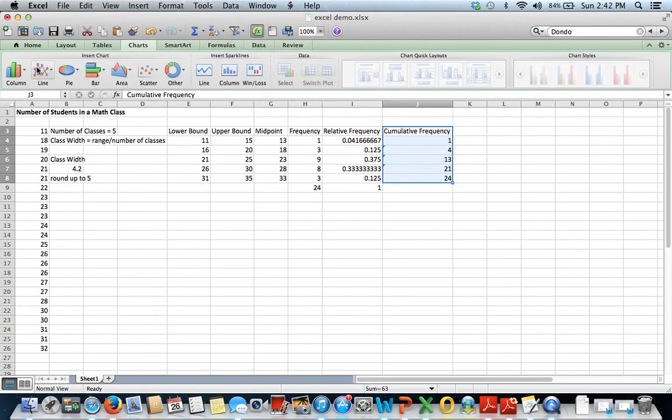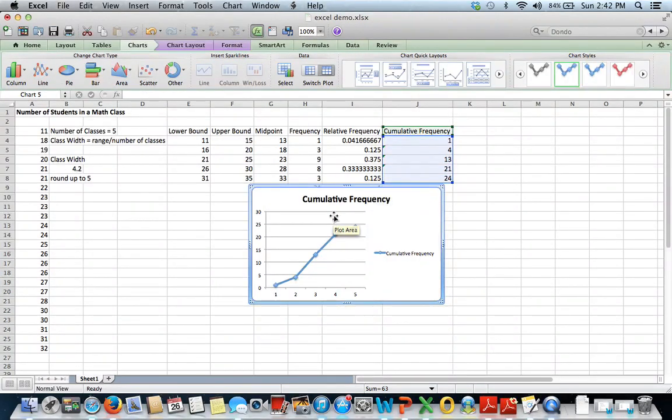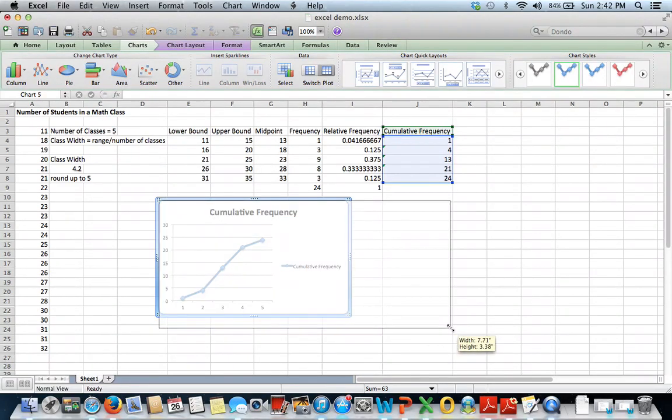Choose line graph right here. You can choose any of these options that you want. I'm going to choose a marked line so I can actually see the data points. And this will be my ogive or cumulative frequency graph.